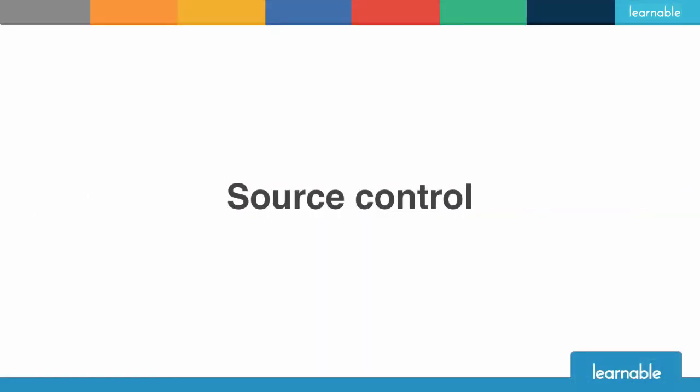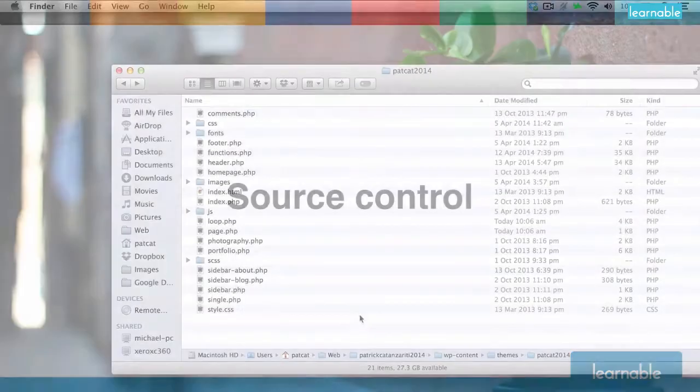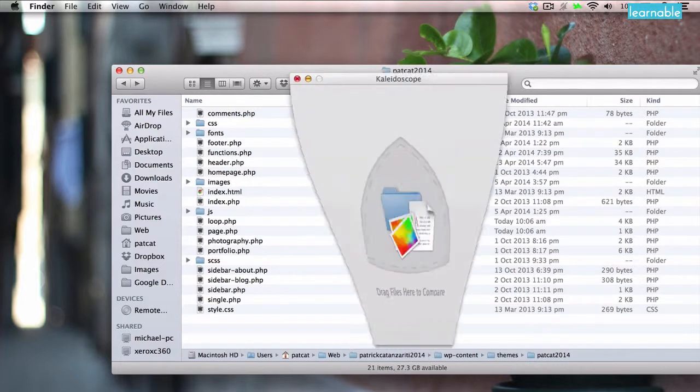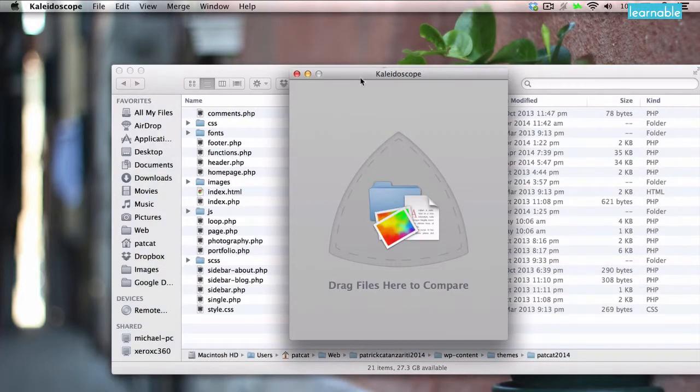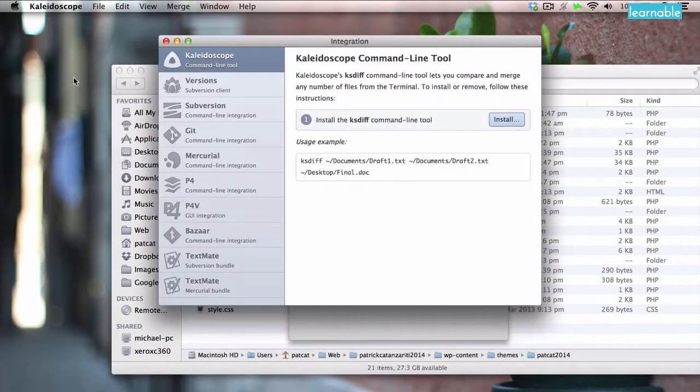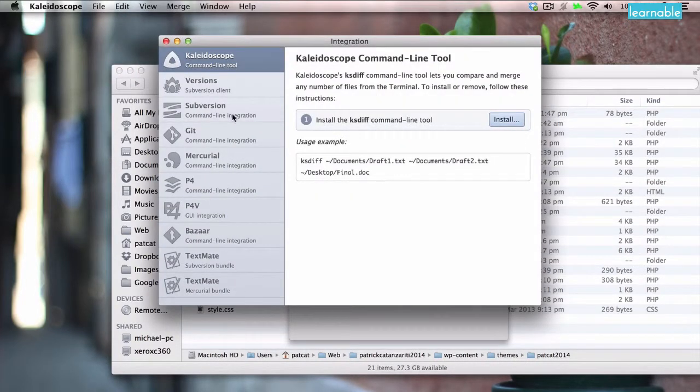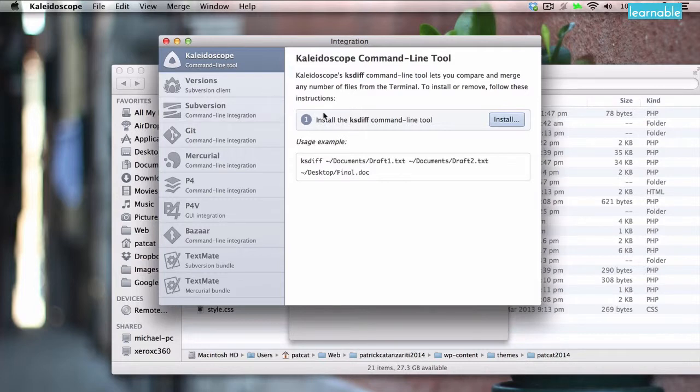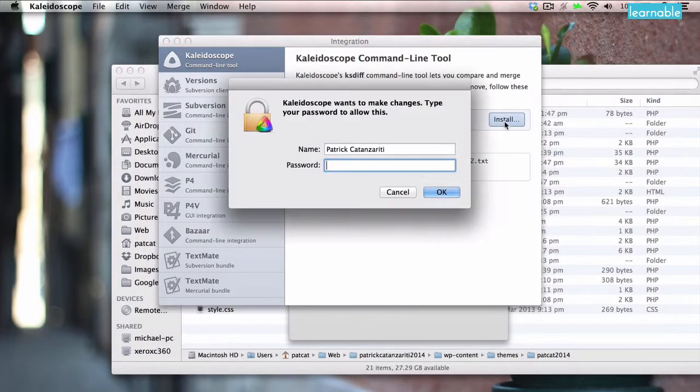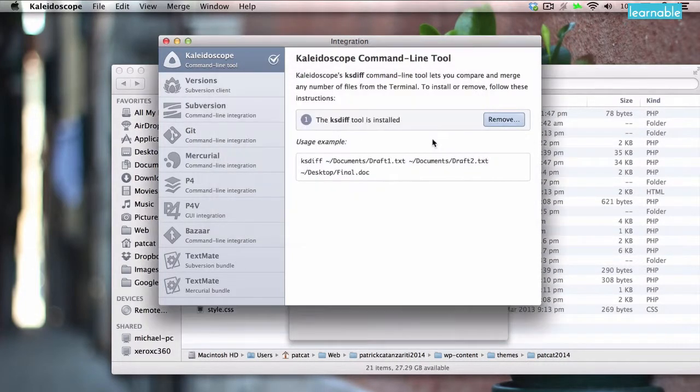Kaleidoscope is great at working with source control. I'll show you how I've got it set up with Git. You can also use SVN and a bunch of others, whatever takes your fancy. If you open up Kaleidoscope and go to integration it has a list of all the different things you can set up with as you can see. To start with you've got to install the KS diff tool. That's the same with all source control options. So whatever you're doing you're going to have to install it. Click install, type in your Mac's password and it'll work its magic.